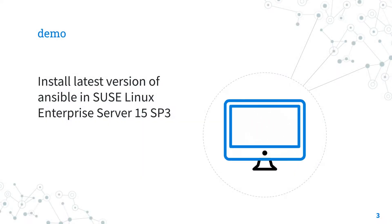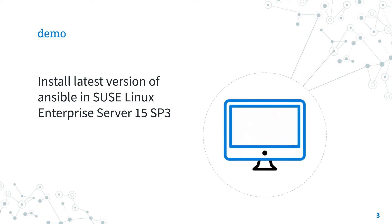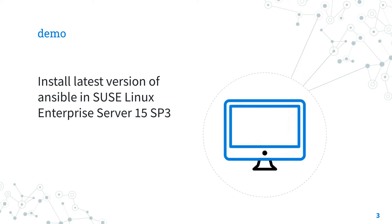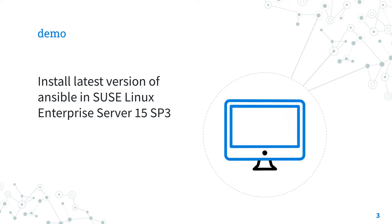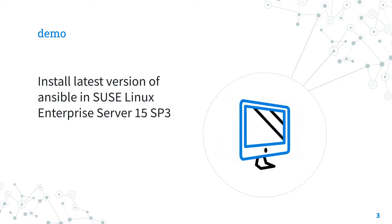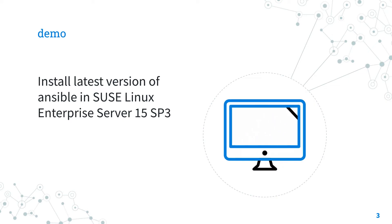Demo time. Are you ready to make your hands dirty? Let's jump in a quick live demo about how to install the latest version of Ansible in SUSE Linux Enterprise Server 15 Service Pack 3.